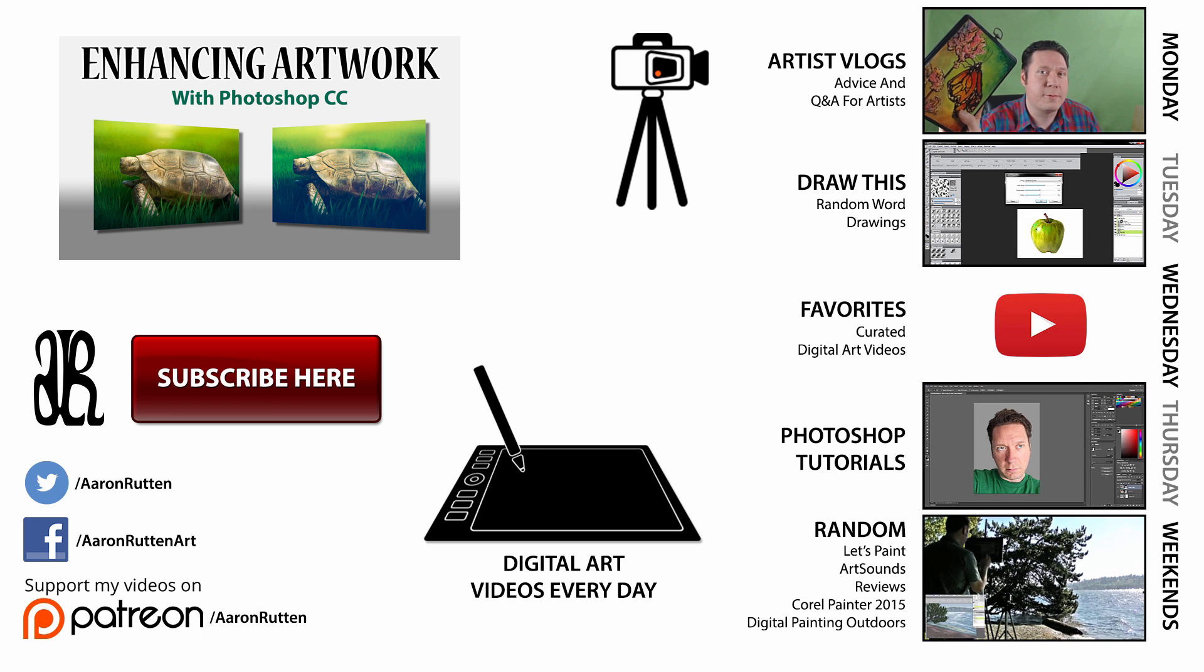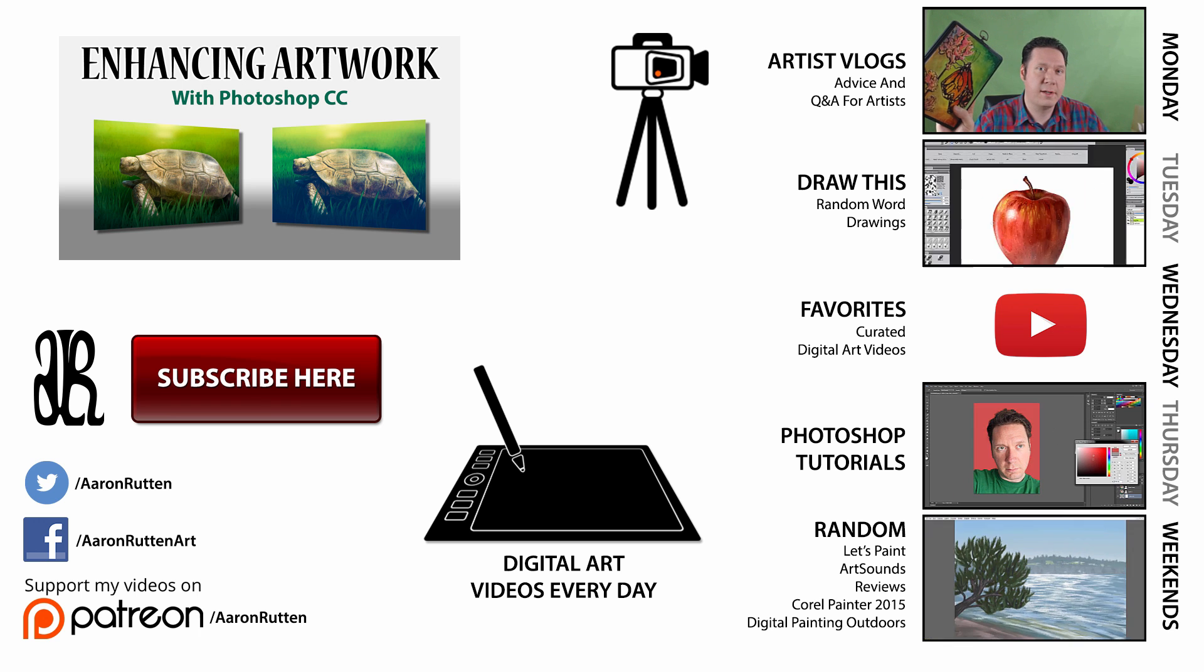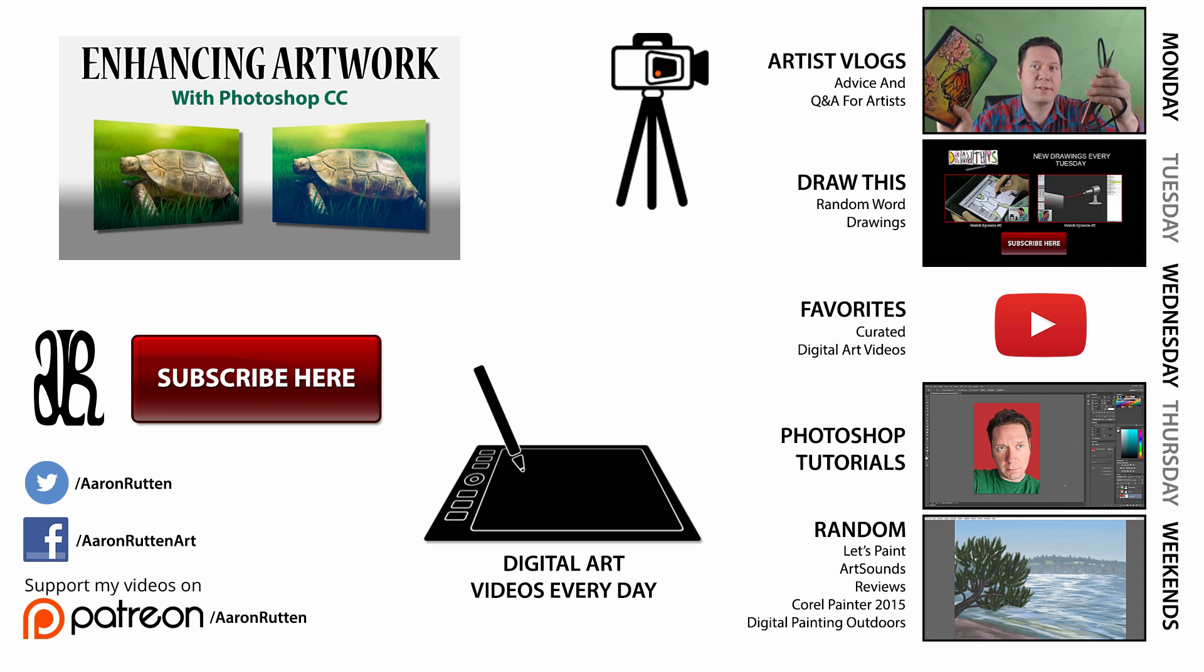so that's how you can enhance your digital artwork with some Photoshop effects. If you found this information helpful, take a quick second to like this video and share it with your friends. And don't forget to click the subscribe button to get updates when I release new Photoshop tutorials. Thanks for watching and I'll see you next time.